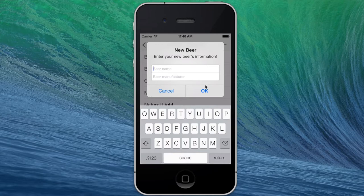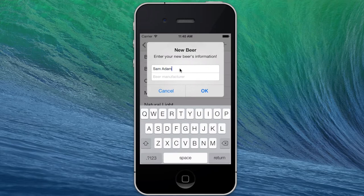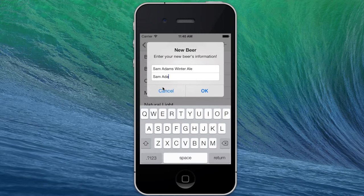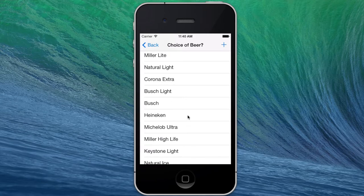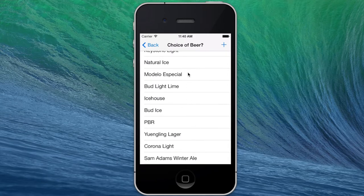I'm under 21, but we'll go with Sam Adams Winter Ale — in celebration of the fact that it's actually snowing outside right now. The beer manufacturer, I imagine, is Sam Adams Brewery. When you hit OK and scroll to the bottom of the database, we have our Sam Adams Winter Ale.